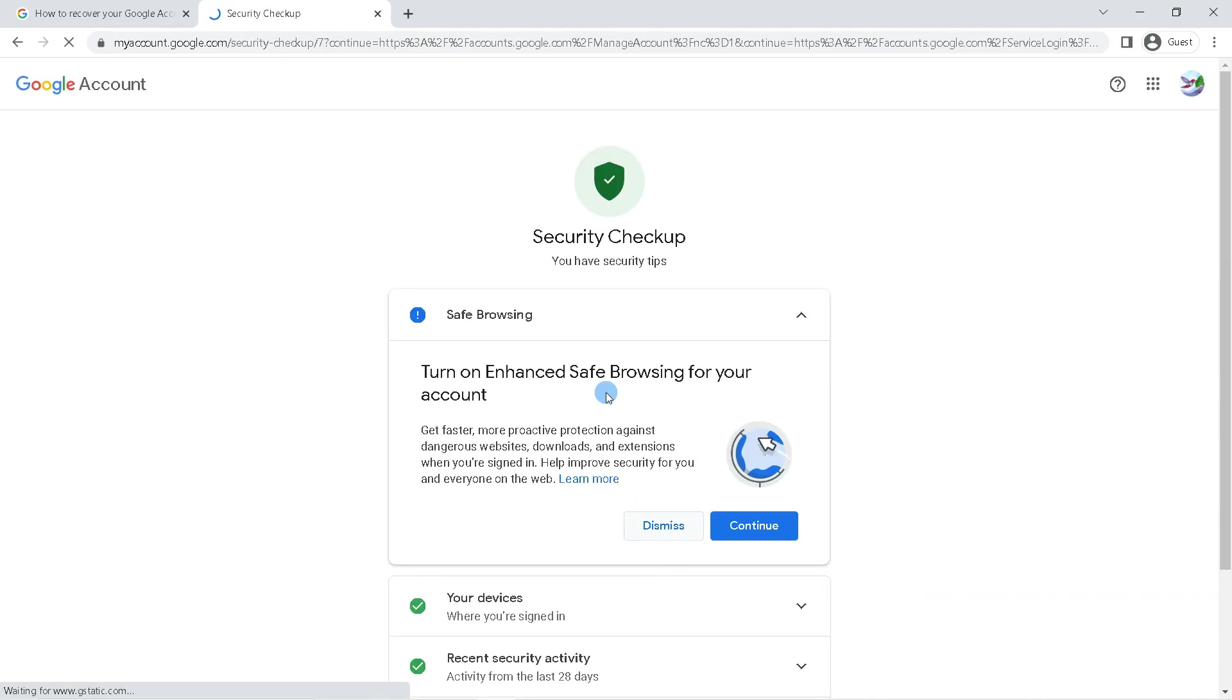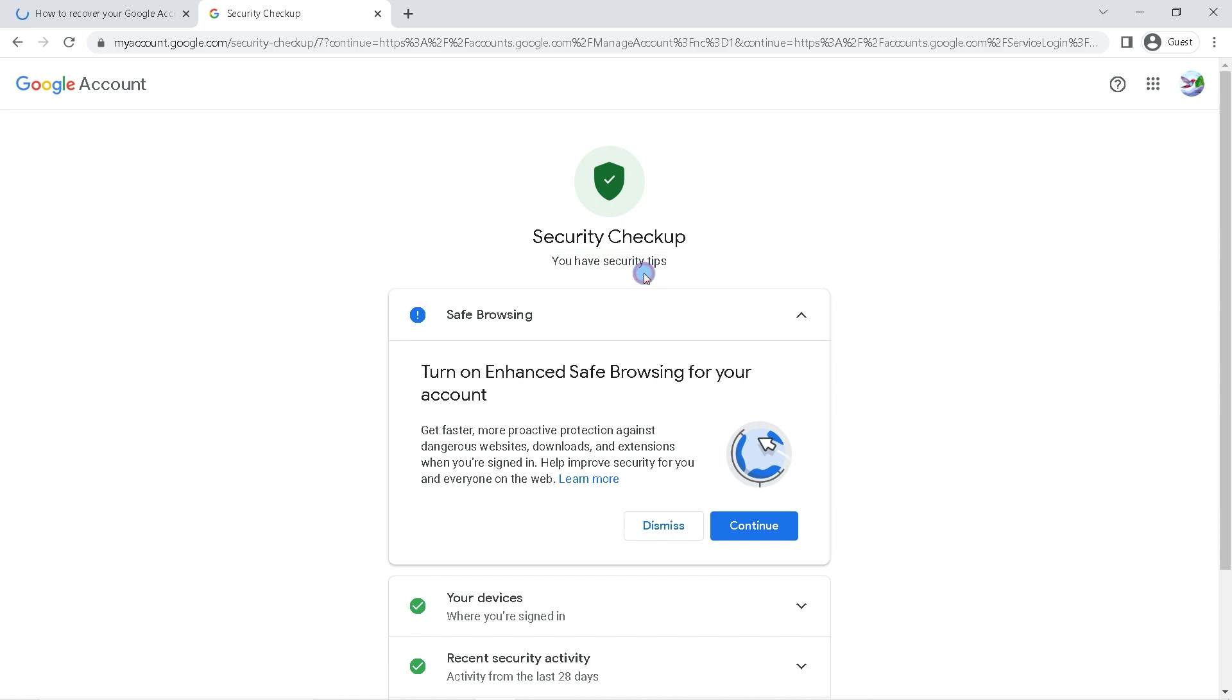Now you have successfully recovered a Gmail or Google account that has forgotten the password. That's it guys, I hope this video will help you. See you in the next video. Thank you.